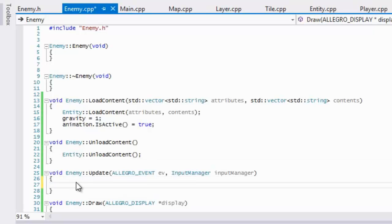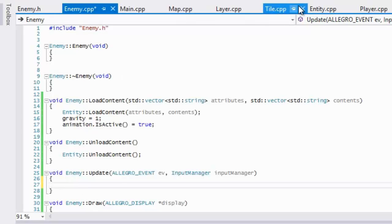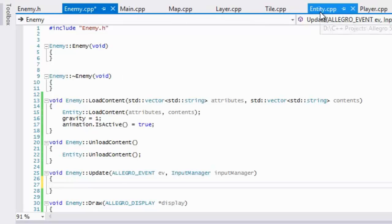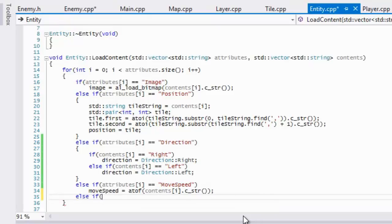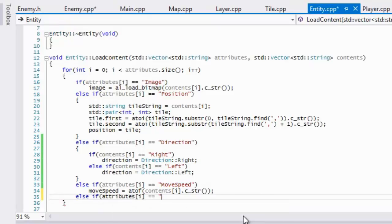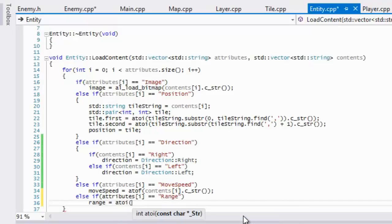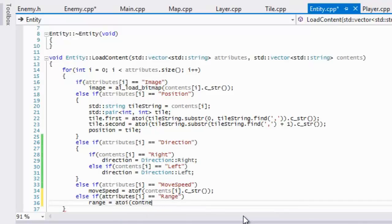And in our updates, well yeah there is something that just something else that we forgot, I knew I was forgetting something. We're going to have to add in the range. And we're going to say attributes i is equal to range, then we'll set range equal to atoi contents i dot c underscore string.